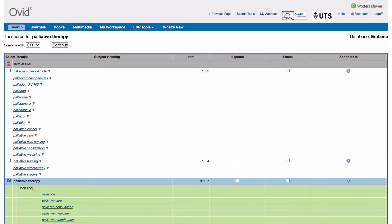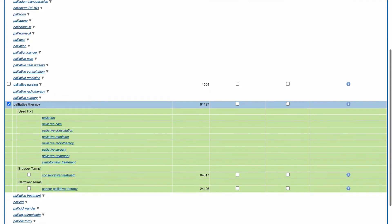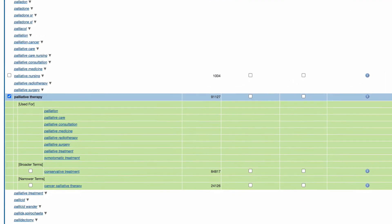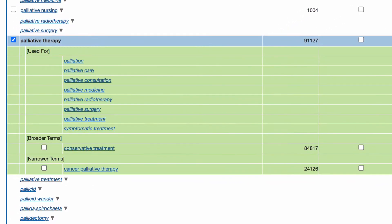For example if we click on palliative therapy we can see in the Embase tree structure that palliative therapy has a narrower term cancer palliative therapy. To include cancer palliative therapy in our search we can explode the subject heading palliative therapy.